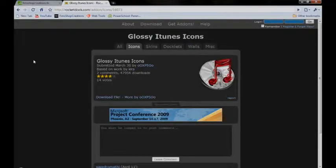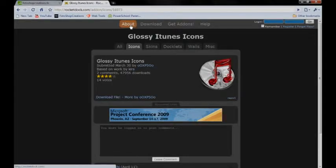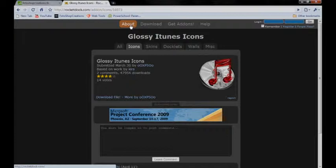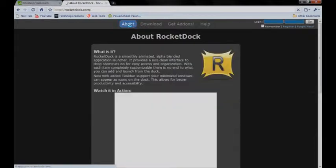So what we want to do to get the RocketDock is to go to RocketDock.com, pretty easy, R-O-C-K-E-T-D-O-C-K dot C-O-M. It'll be in the description for any people who don't know how to spell.